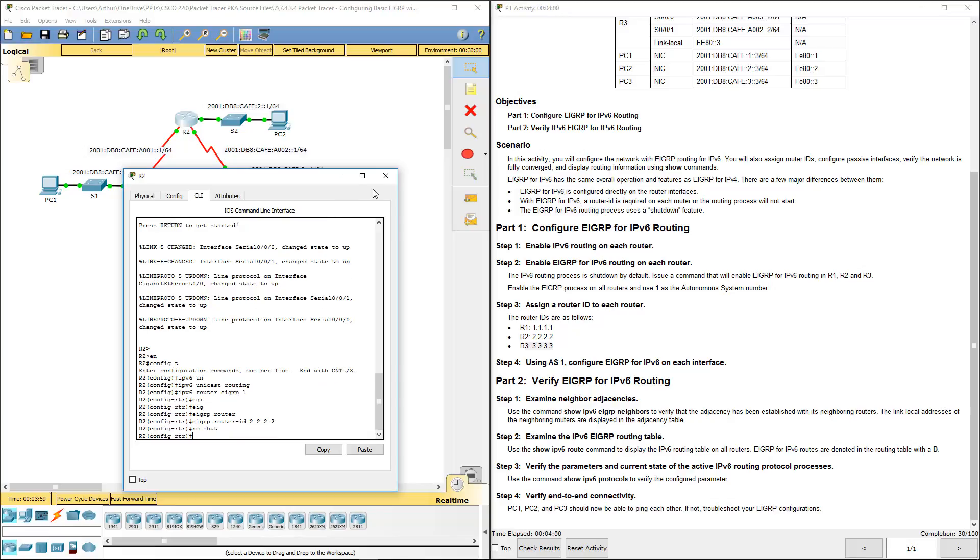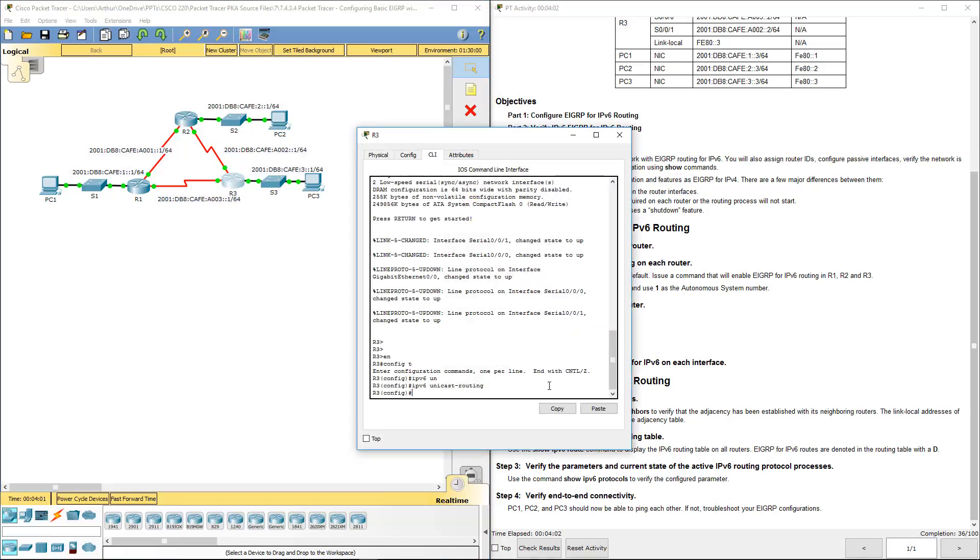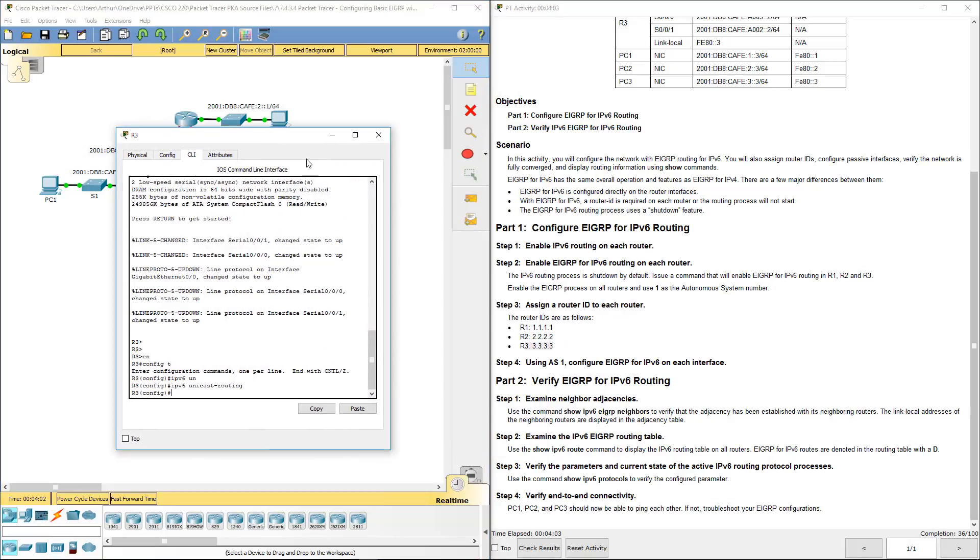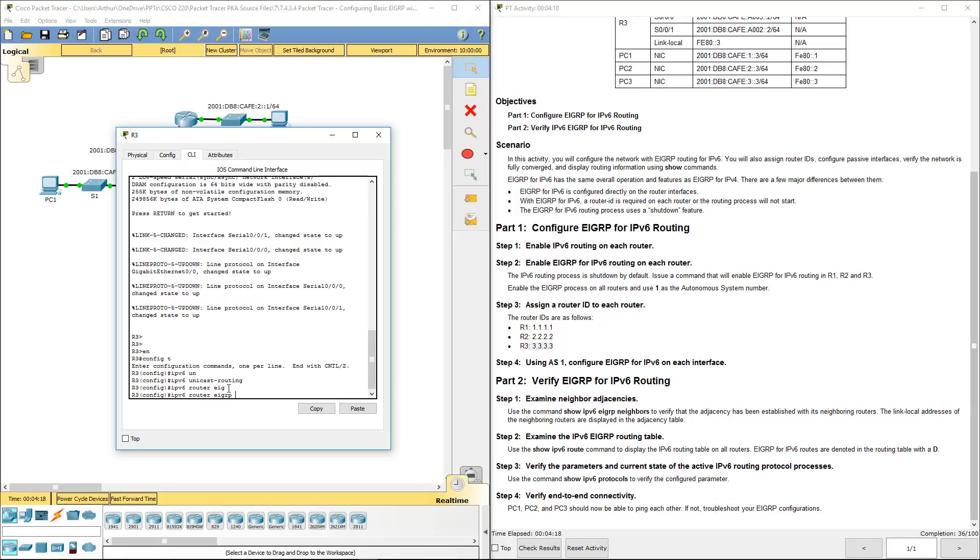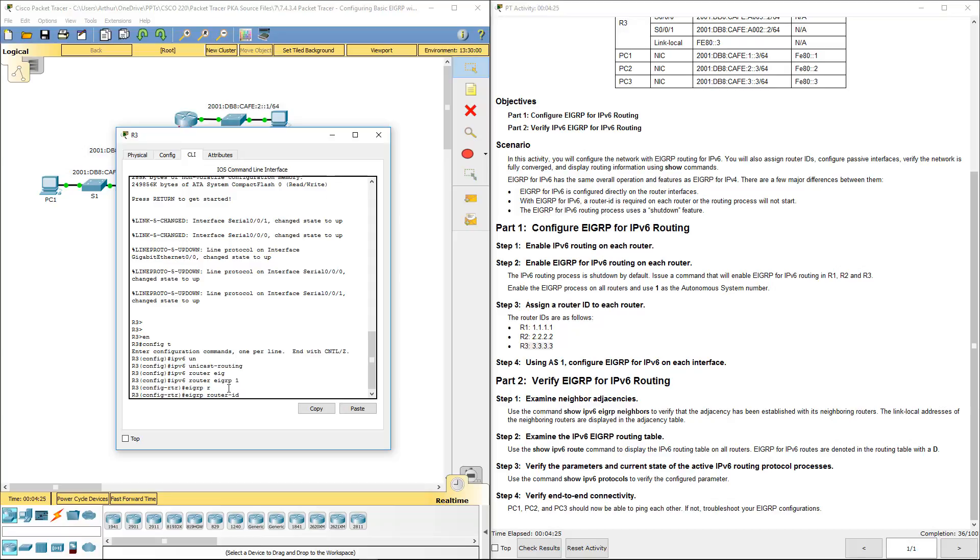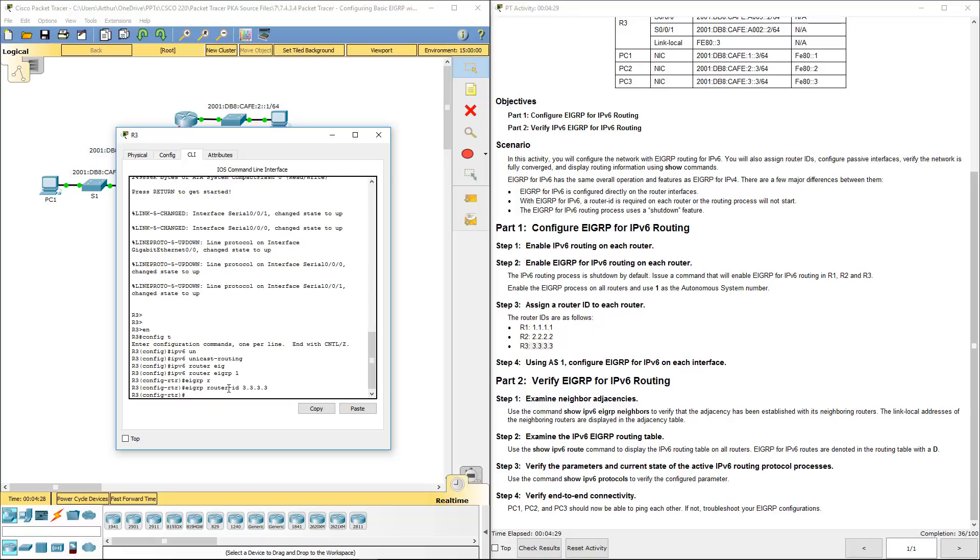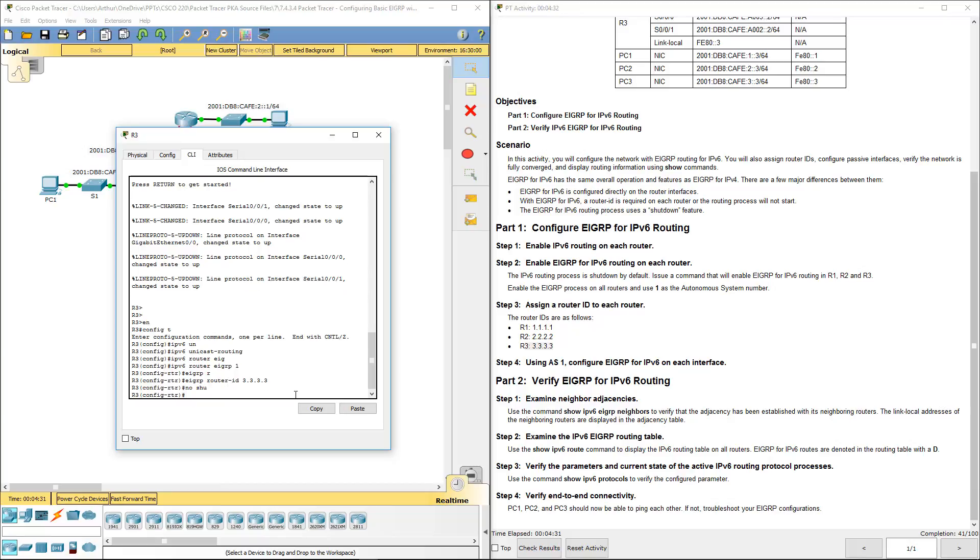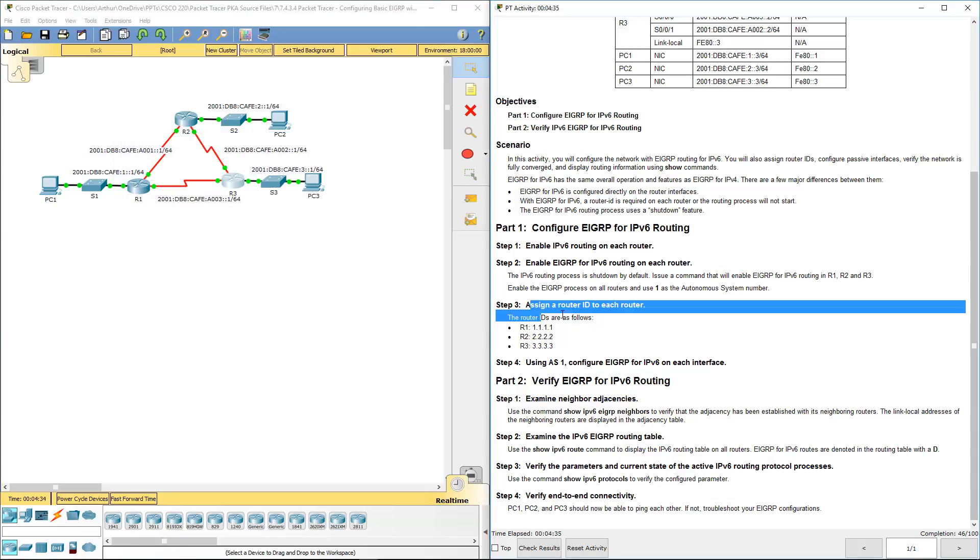And we're going to do the same thing for R3. R3's code is 3.3.3.3. So IPv6 router EIGRP autonomous system number one. We're doing EIGRP router ID. No shut. Alright, so we've done steps two on R2 and R3.